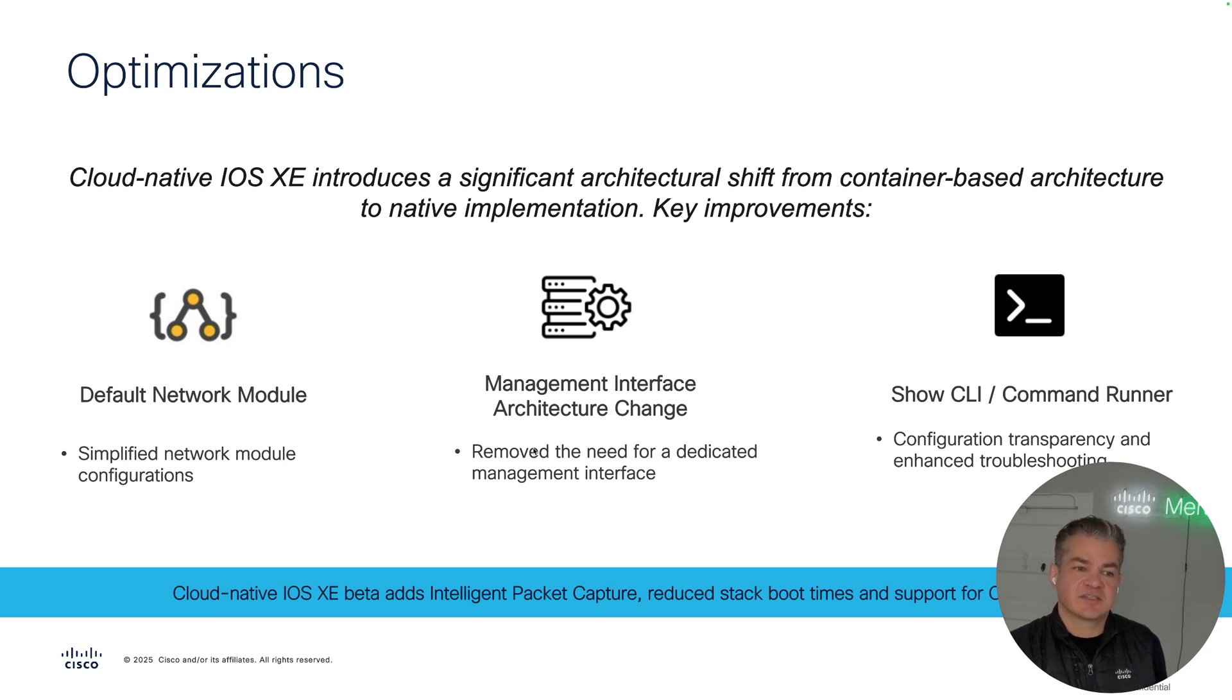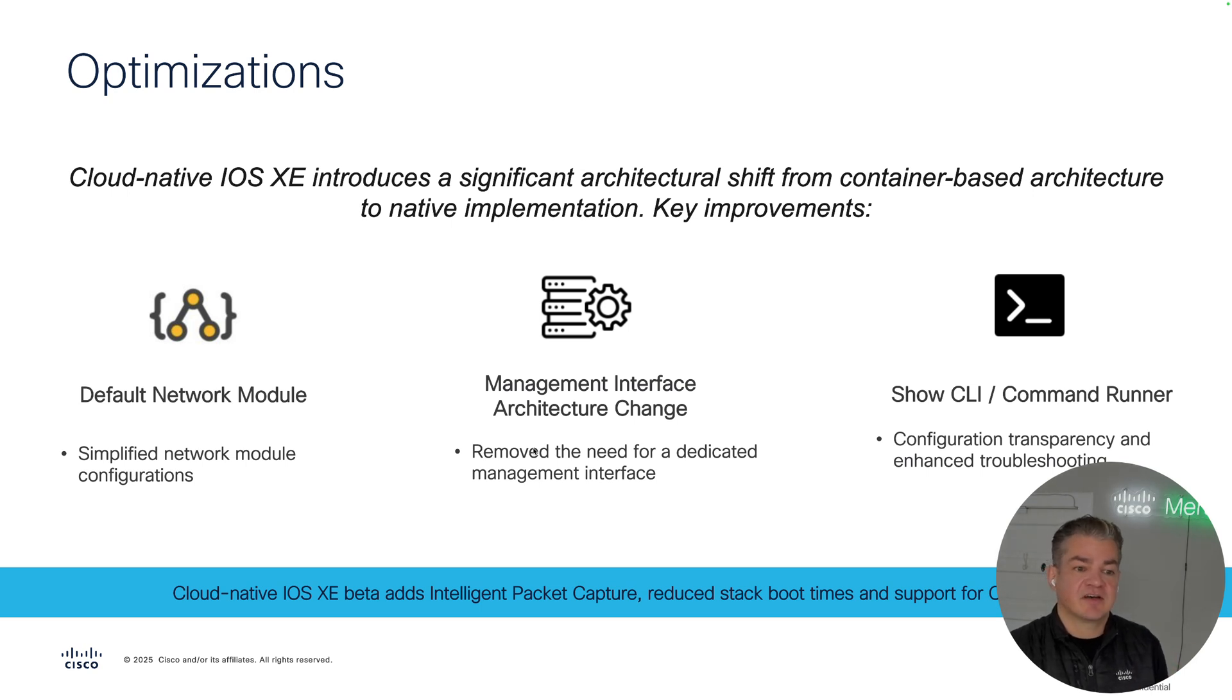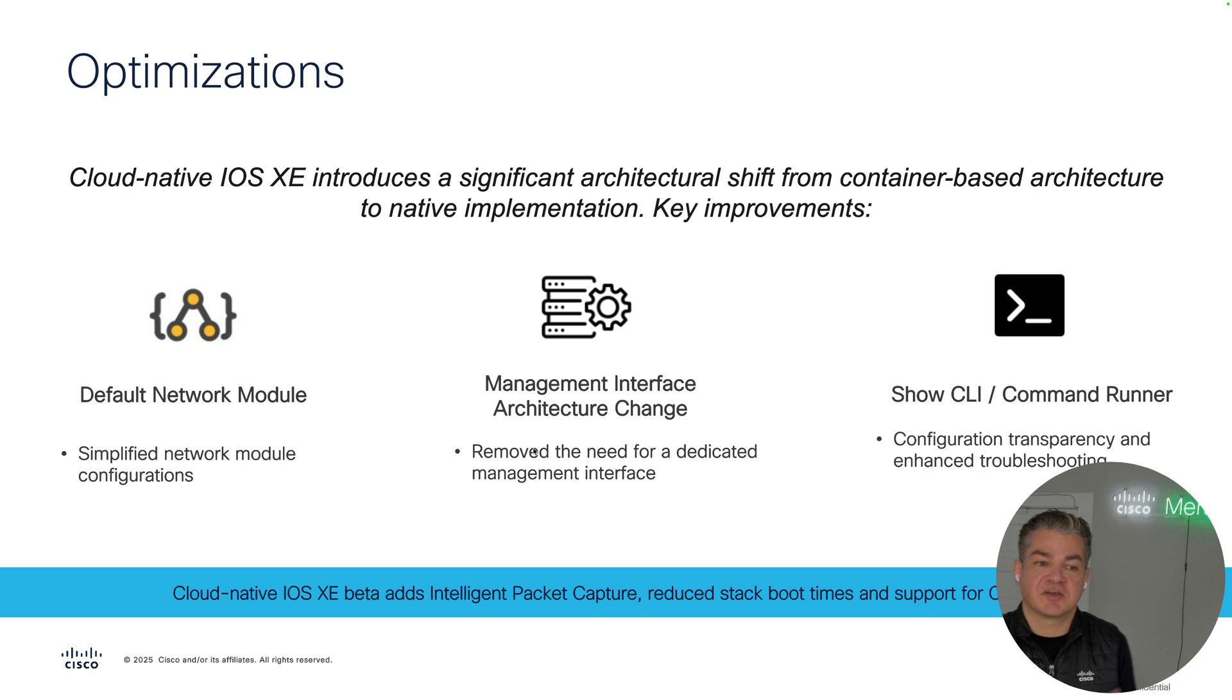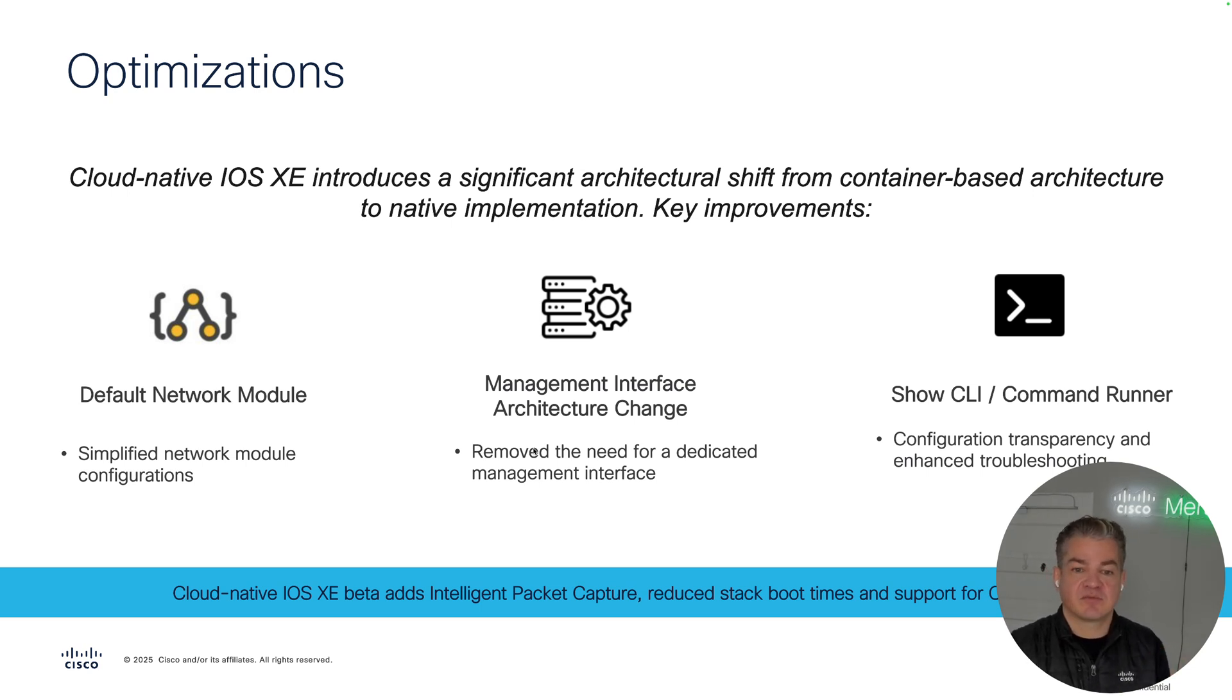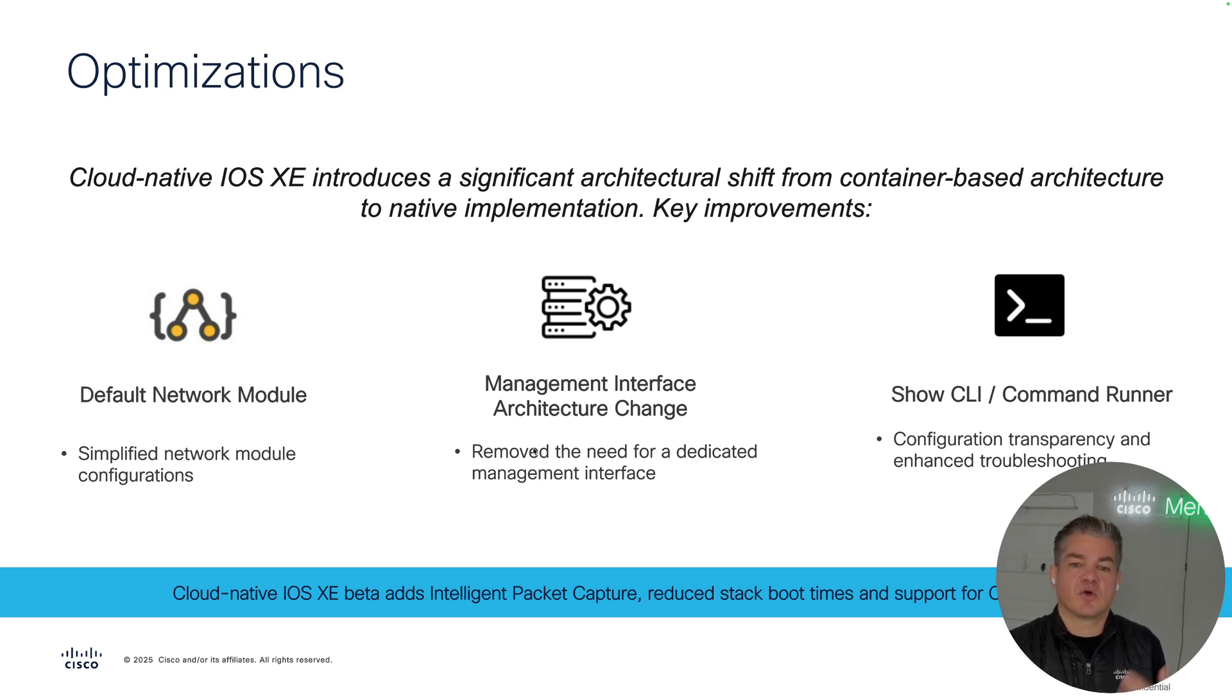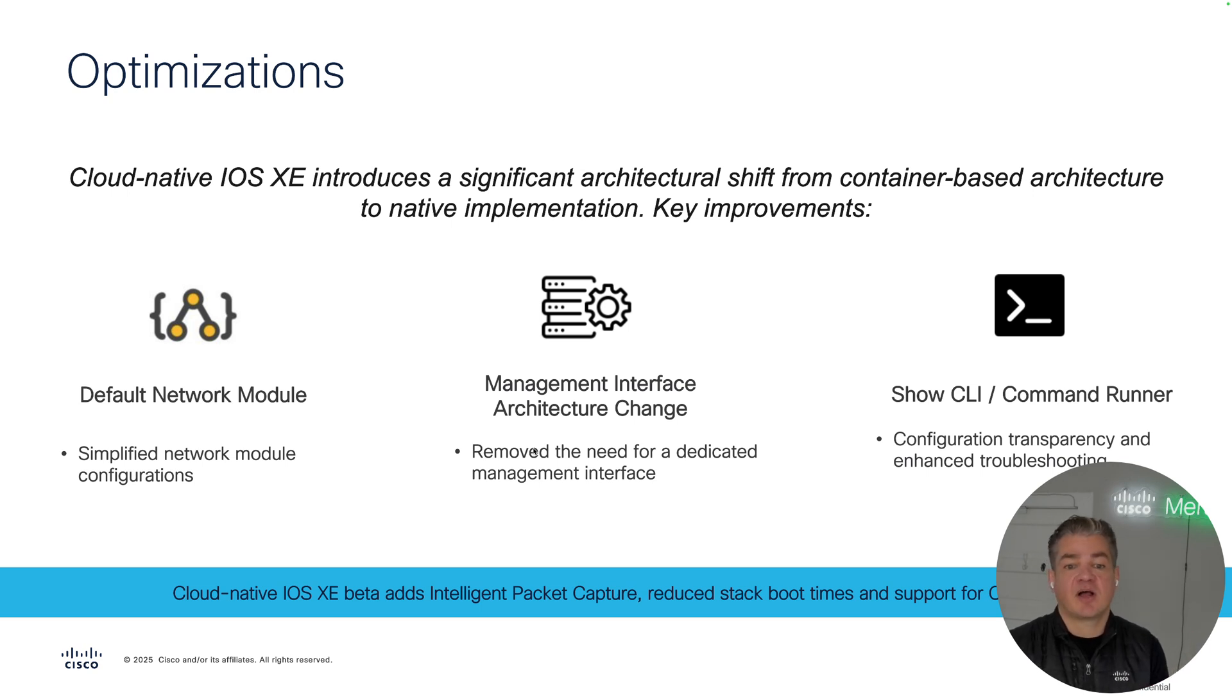The first enhancement is the default network module optimization. This helps with the uplink port configurations that have grown in complexity over time, as well as our management interface architectural changes that include layer 3 and SVI improvements. This is going to help us grow into future capabilities, things like routed ports, VRFs, loopbacks, as well as more complicated routing capabilities like BGP.